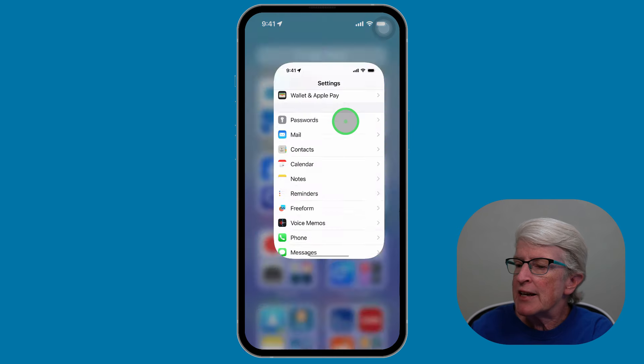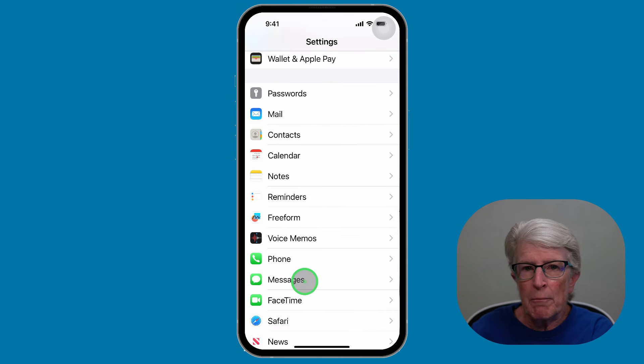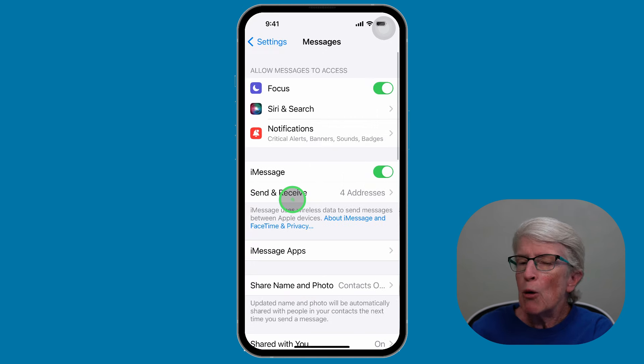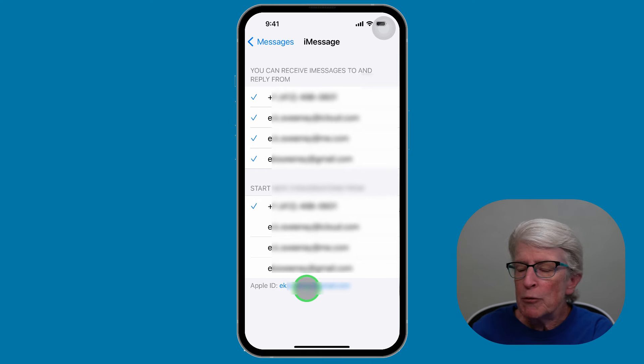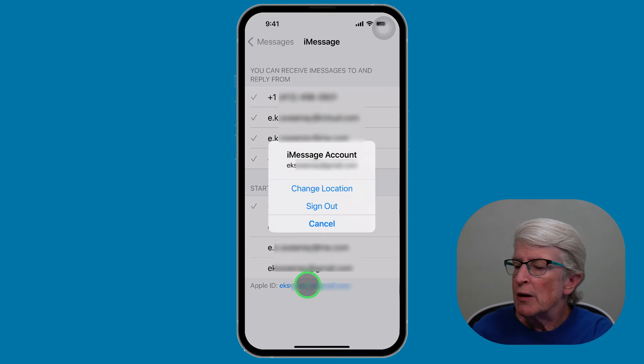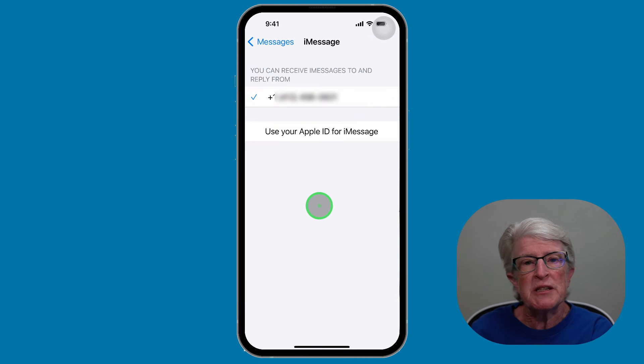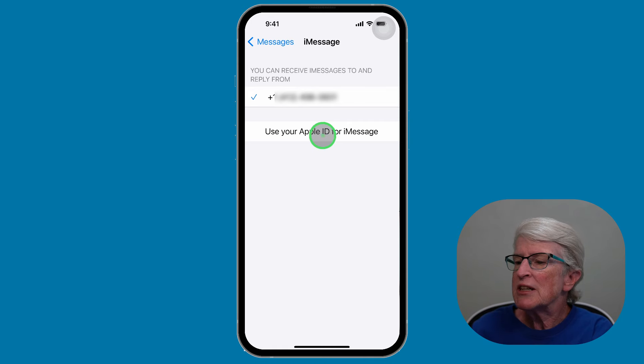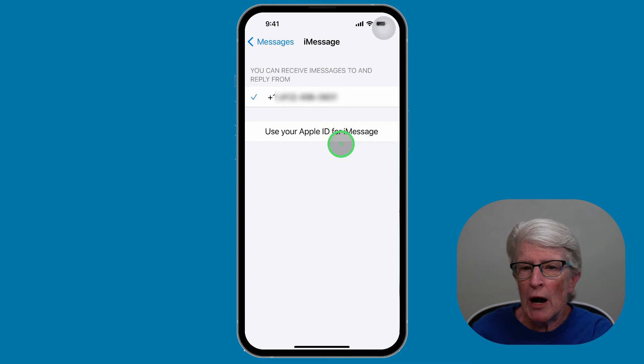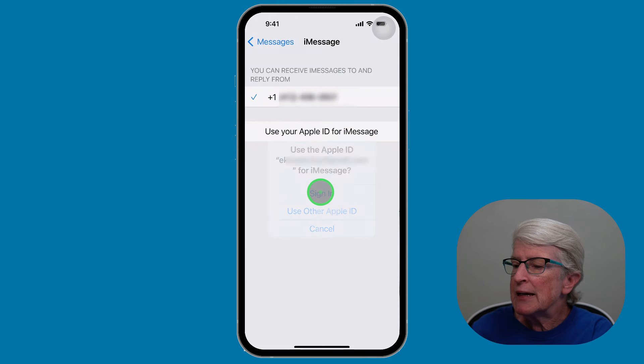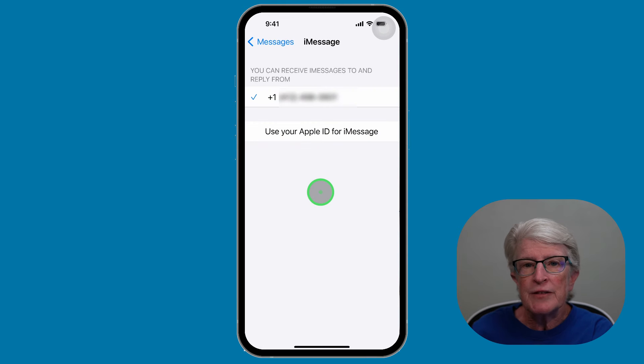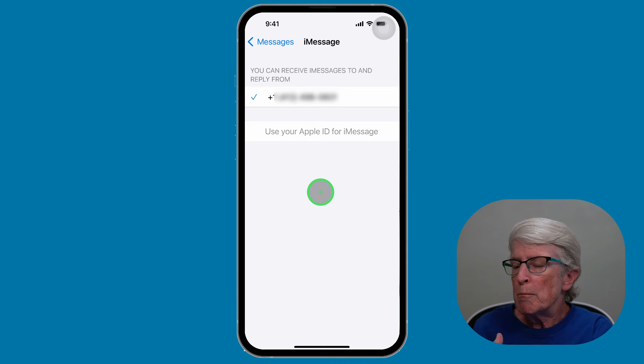To do this, you're going to open the Settings app. Again, we're going to tap on Messages. Now we're going to tap on Send and Receive, and then tap your Apple ID at the bottom. Once you do, tap Sign Out. I'm going to be signed out of my Apple ID. Wait for a little bit. And now it says use your Apple ID for iMessage. I'm going to tap on that, and I'm going to sign back in to my Apple ID.